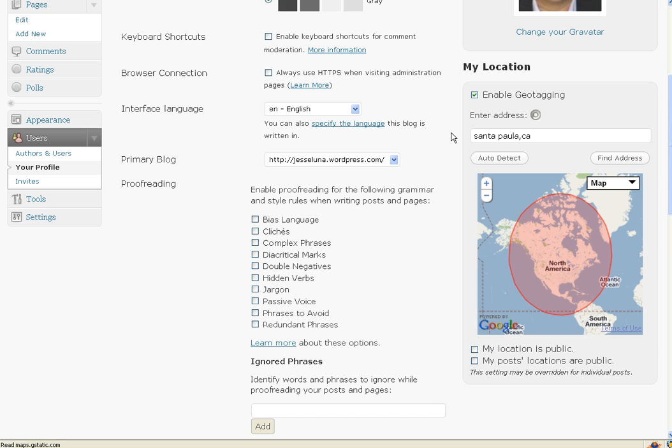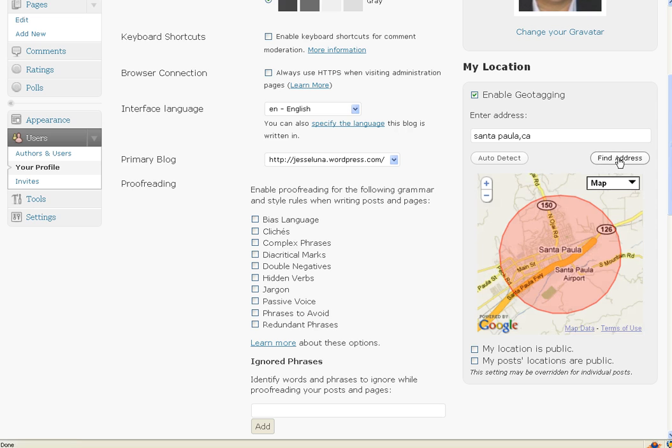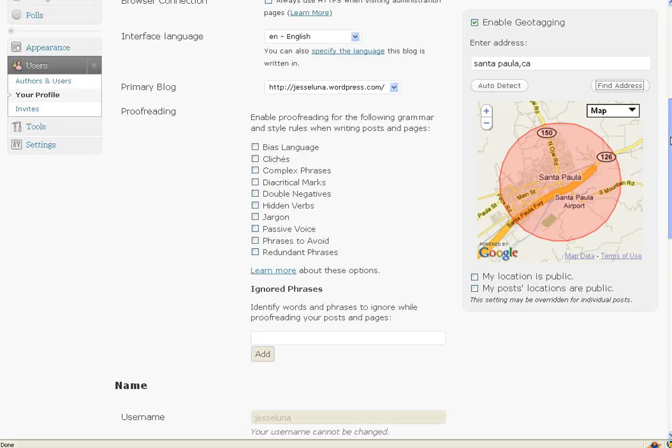I strongly suggest you not put your home address on there. Put the address in there and click on Find Address. See how it brings up a broader area of my hometown here, as opposed to pinpointing on my front door.